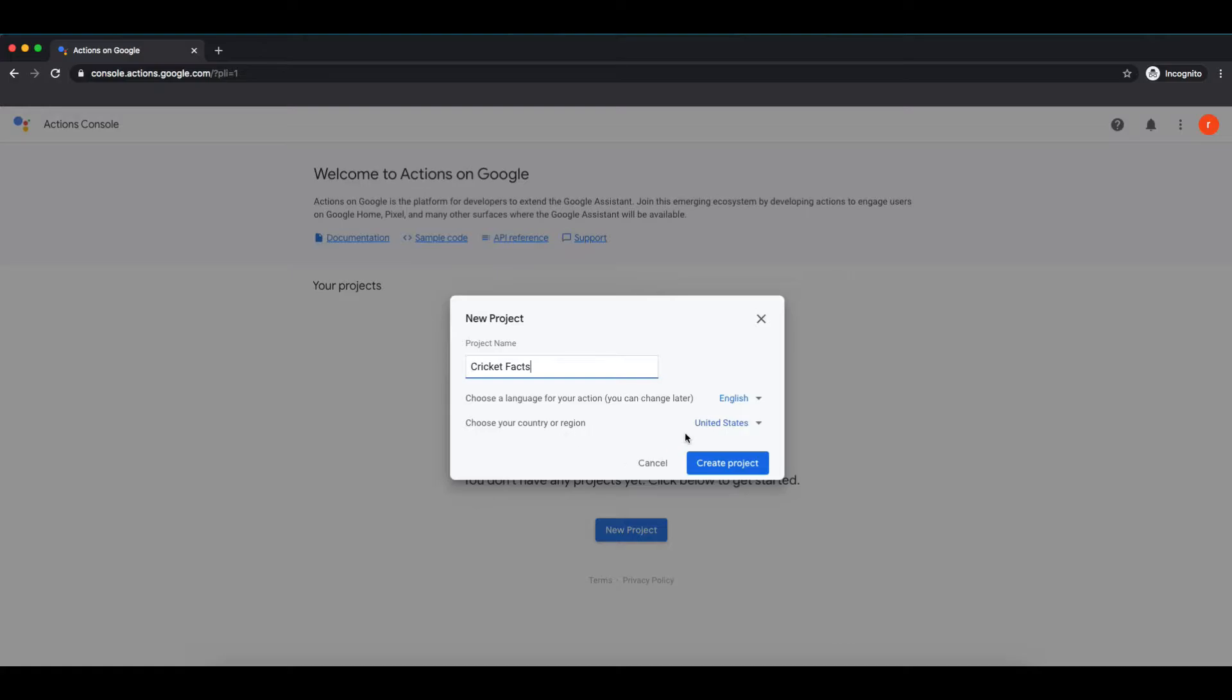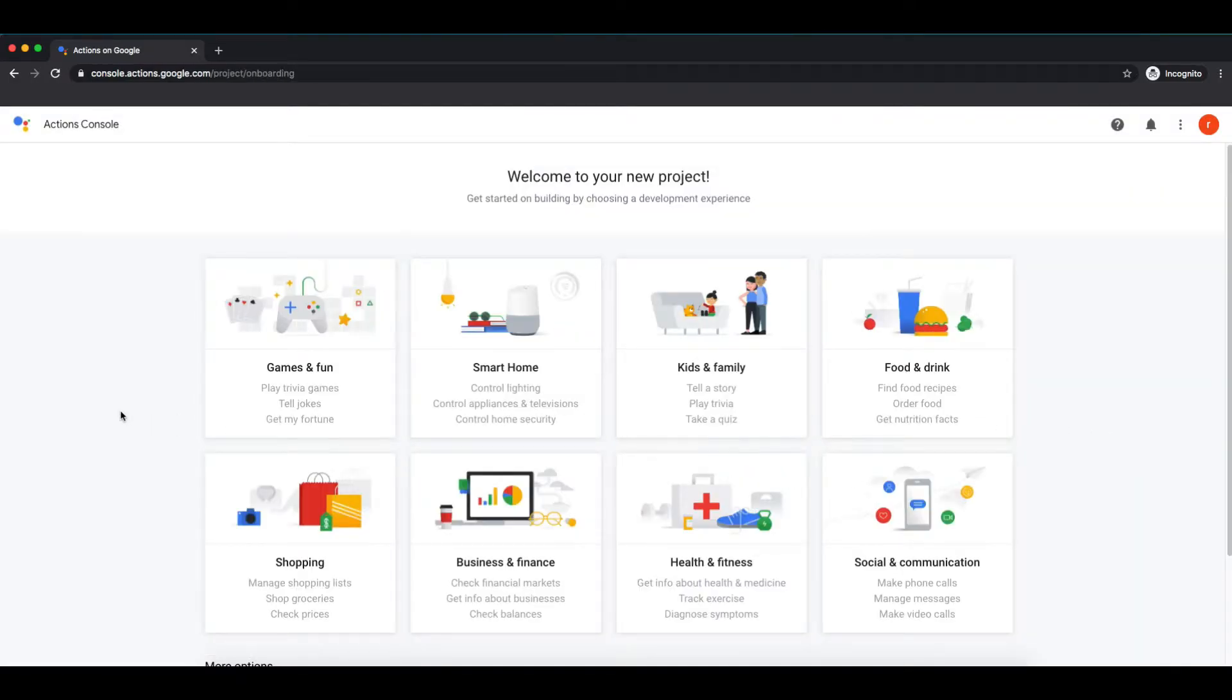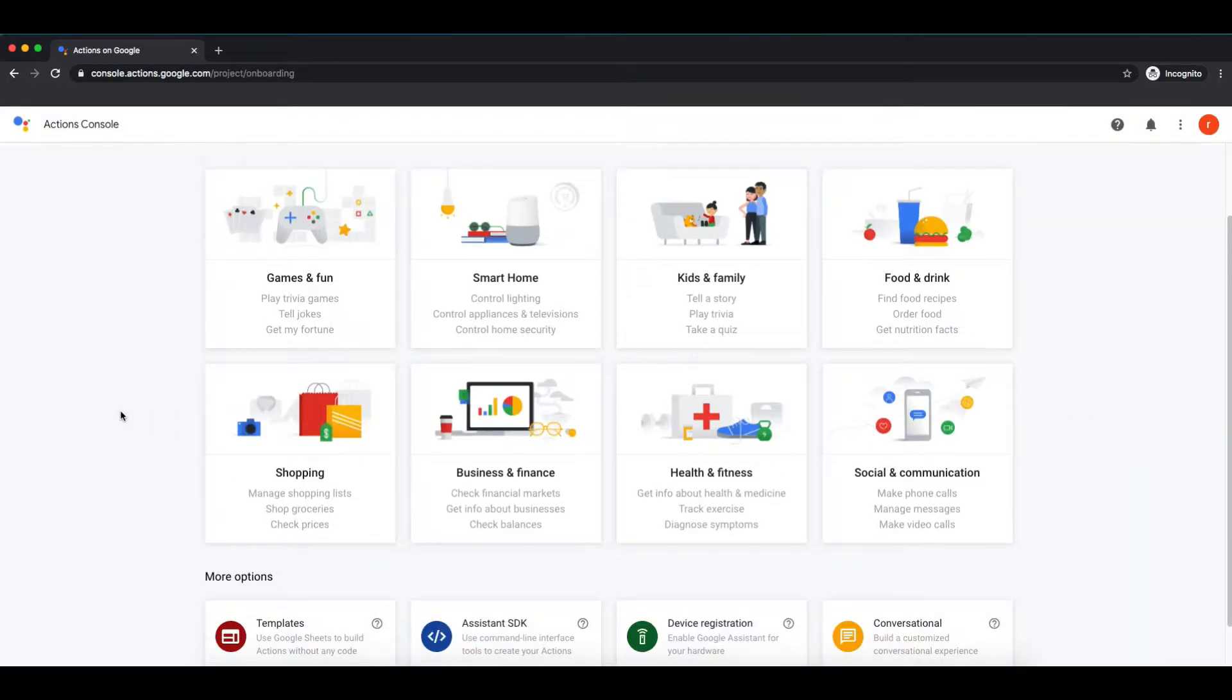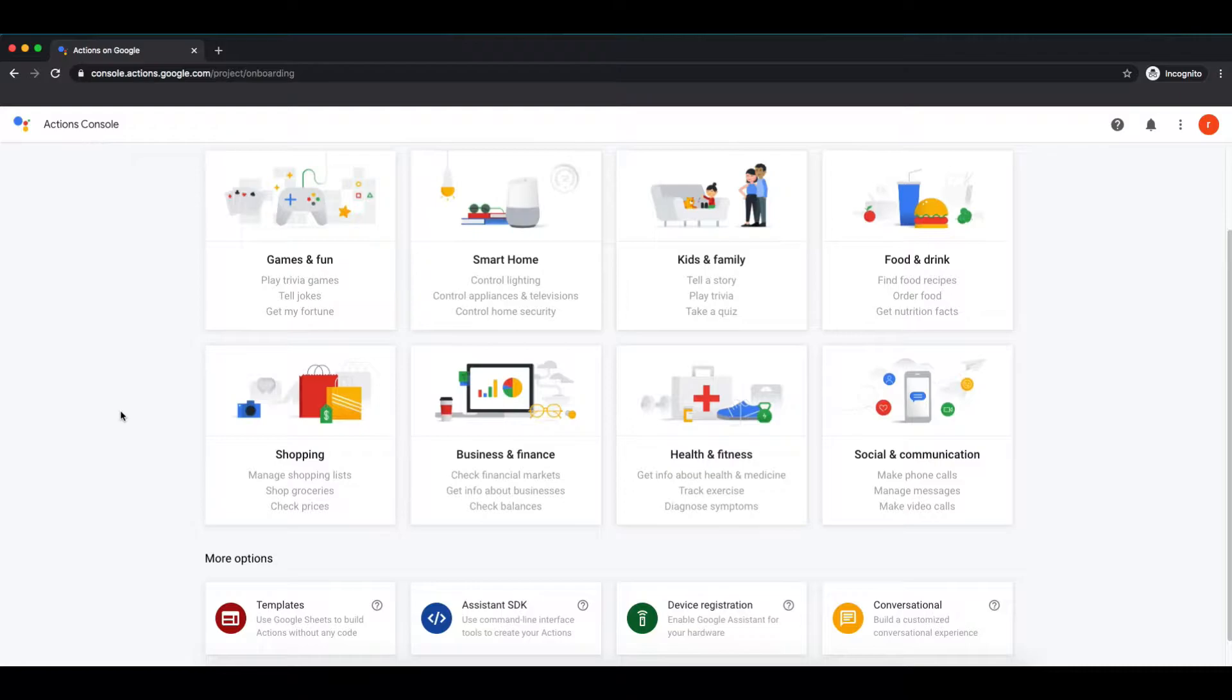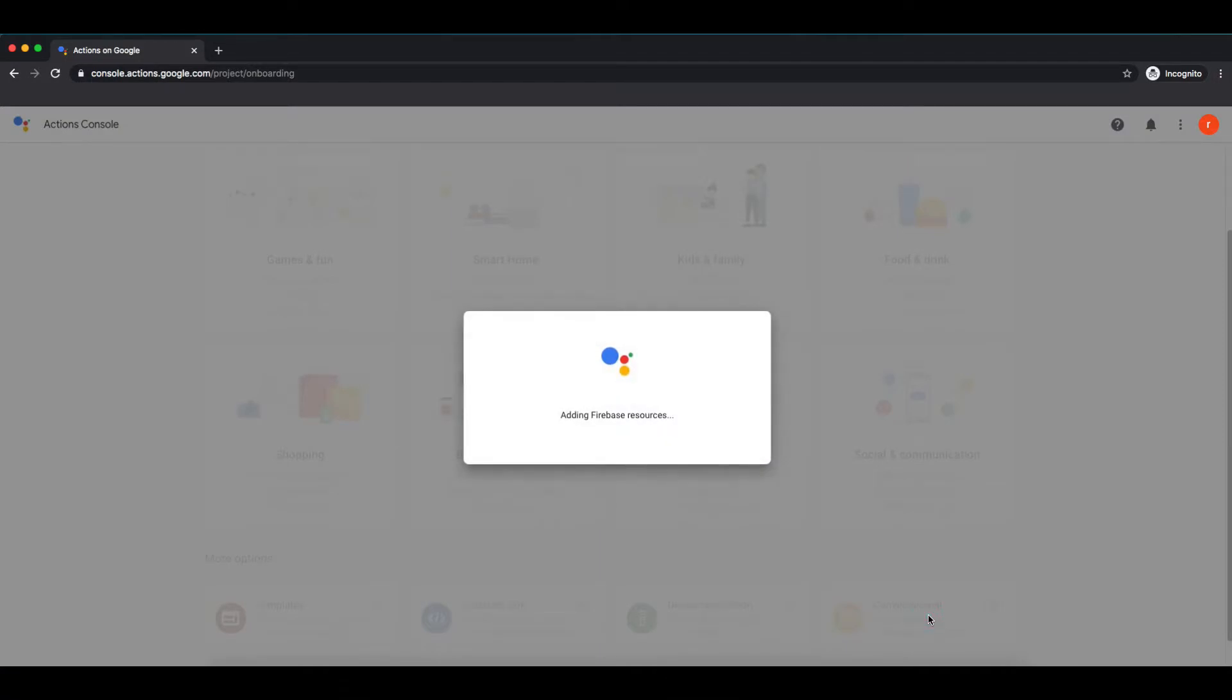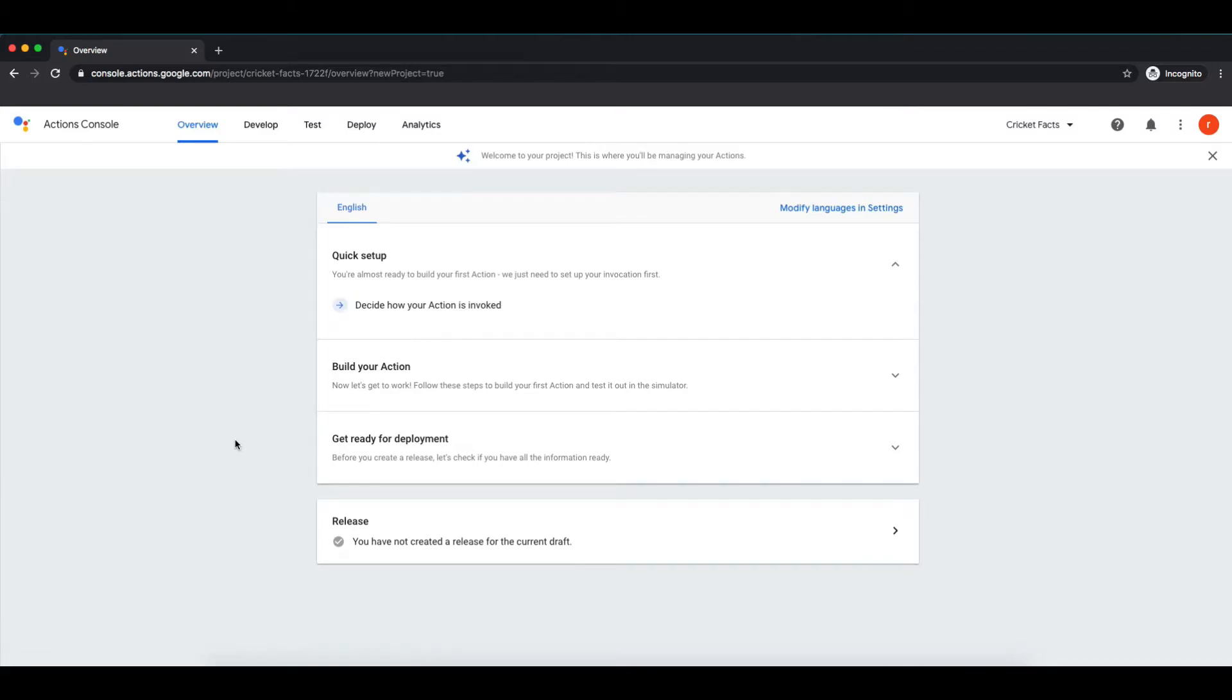Here are some other settings for language and regions. Hit create project. So now we have our first Actions on Google project. You can see there are various options like games and fun, smart home, kids and family, etc. Google provides some predefined templates for games or smart home. You can select one of those for different purposes. We are creating our custom action, so select conversational from the list. Done.